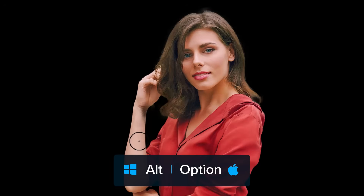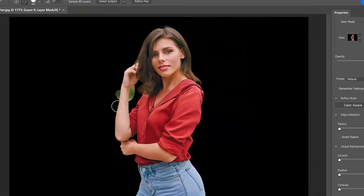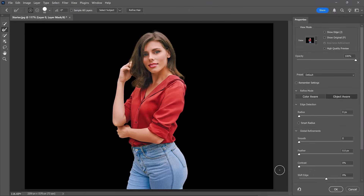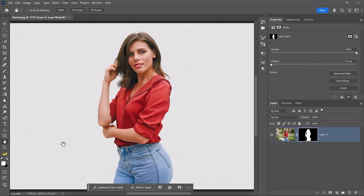Notice how the hair remains and the background disappears. If you make a mistake, hold Alt or Option and drag to remove the brush stroke. When you're done, press OK and Photoshop will apply this new adjustment to the previous layer mask.